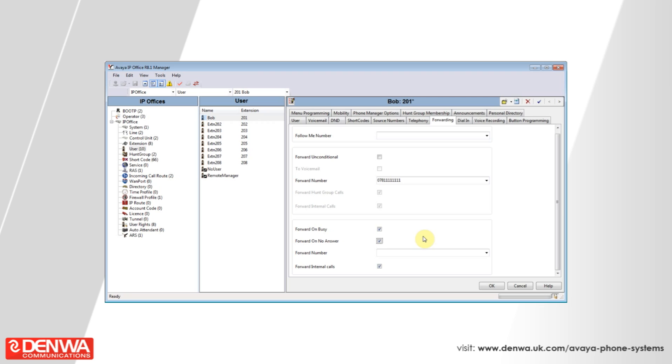The forward number here is stored separately to the forward unconditional number. So you can set this to be another mobile and not worry about losing the other forwarding instructions should we want to revert back to a forward unconditional.